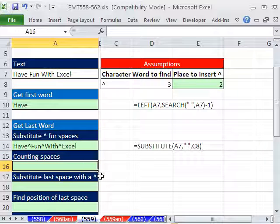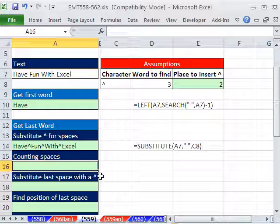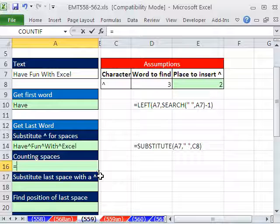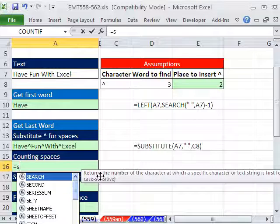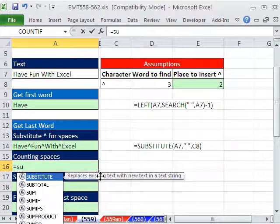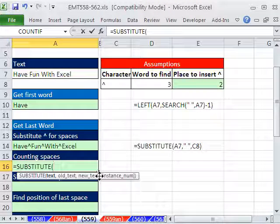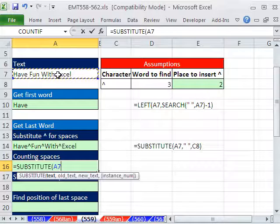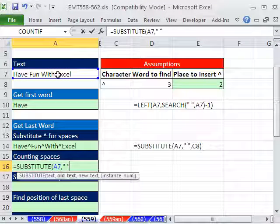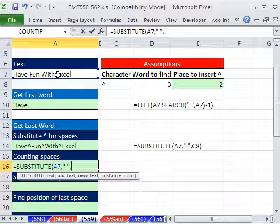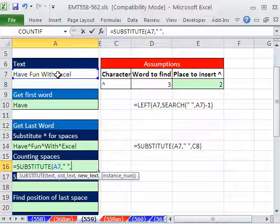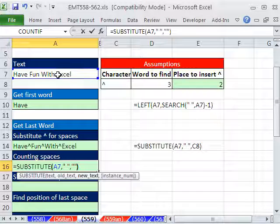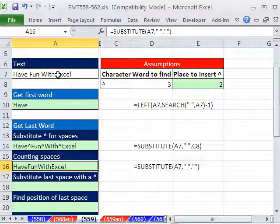There's three spaces, so we want the third instance of a space to be substituted with that. And that will be like our marker to get the last word. So how are we going to do that? Well, we need to count spaces. So we'll go equals S-U tab. The text we're looking here is that, comma, the old text is a space.